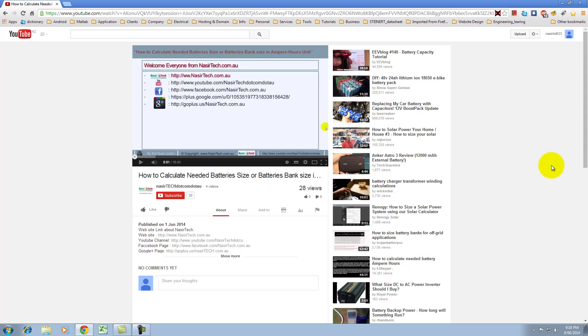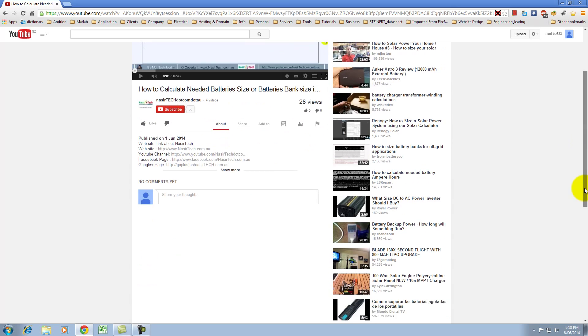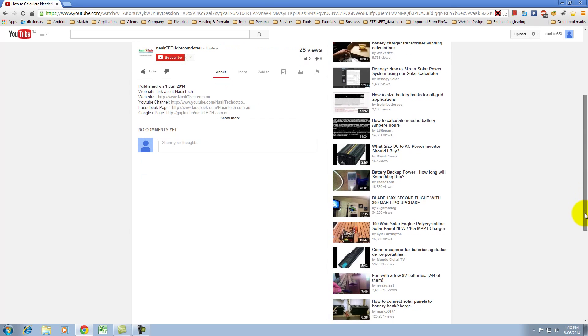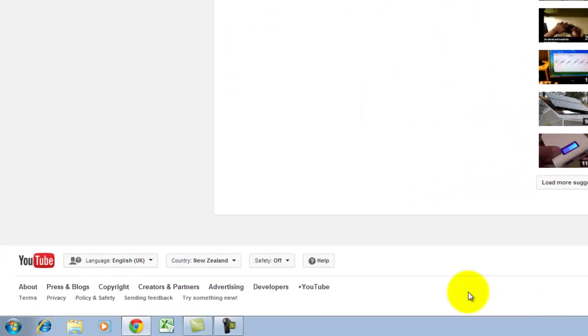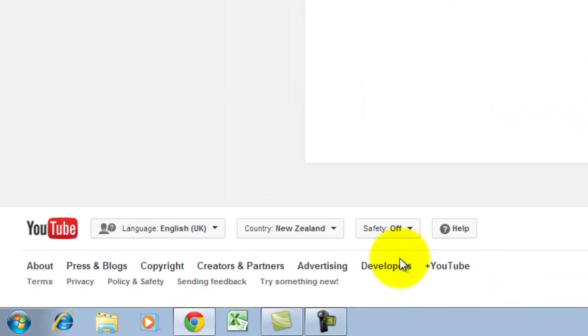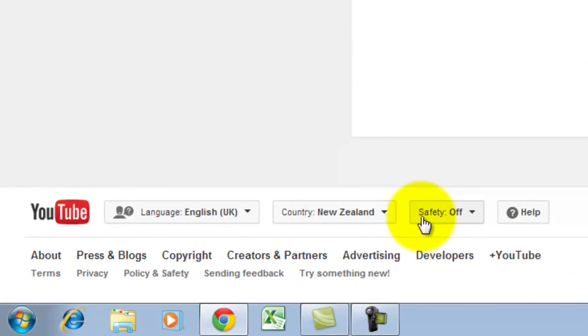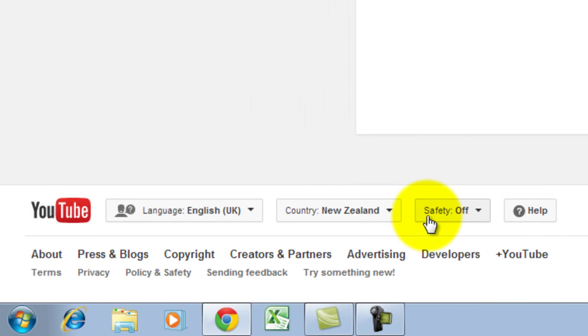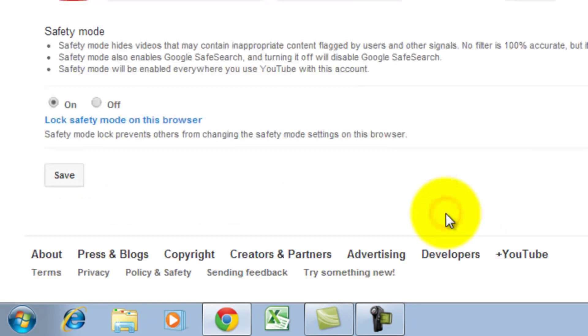After that, if you scroll down to the bottom of the page, you will find a dropdown menu called safety on or off button.